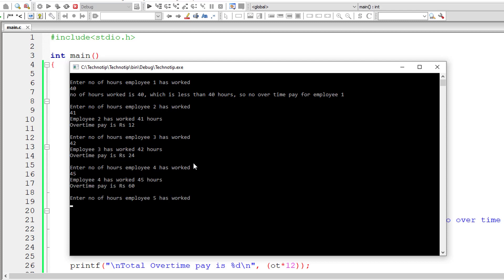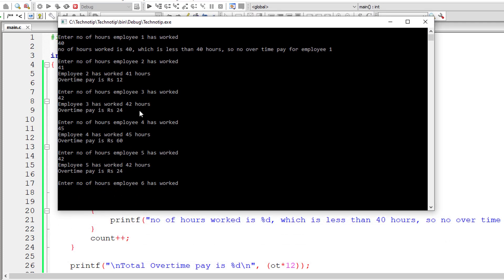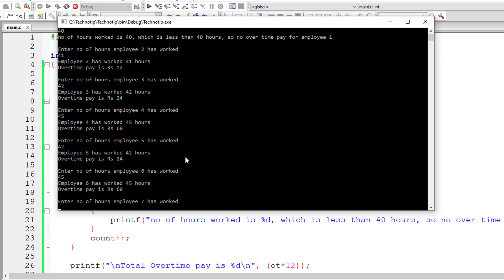So for fourth employee, I'll give 45. For fifth employee, I'll give 42. For sixth employee, I'll give 45 once again. So just calculate the overtime pay yourself.